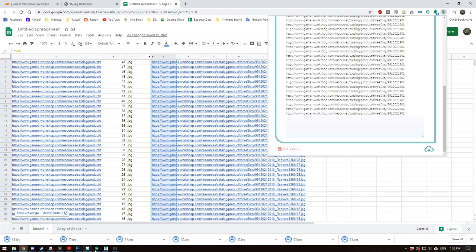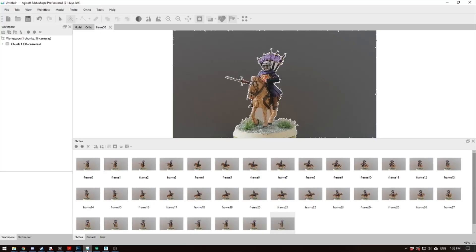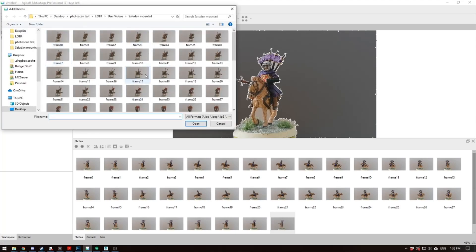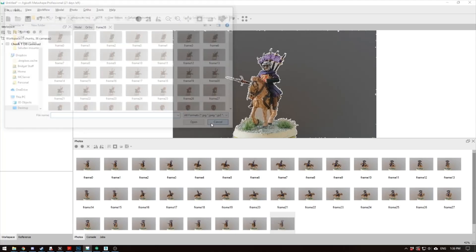And then, when you're in Metashape, you can go to File, or Workflow, Add Photos. And you can add the photos in. But in this case, I'm using a video, so the photos came from there. Okay. So we've got the photos in, and we've got the backgrounds cropped.